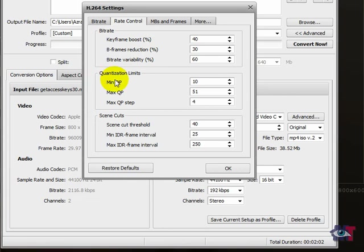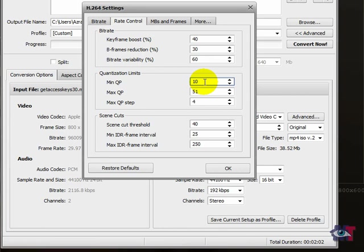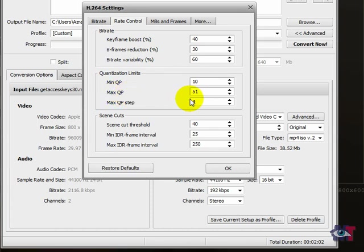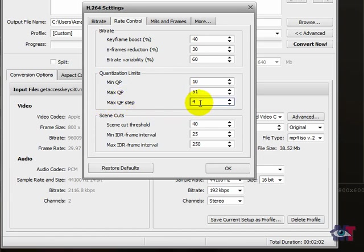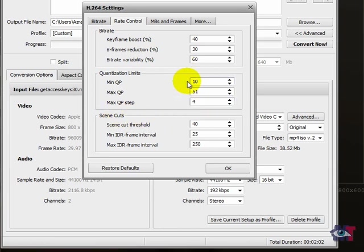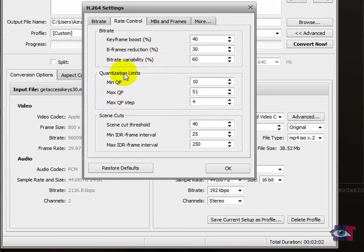And then the quantization limits. The minimal quantization parameters is set here to 10%. That's a good average. I wouldn't touch that. The same thing here with the maximum quantizing parameters is 51. That's a good average as well. And the maximum QP step is 4. I wouldn't change anything here. And if it is different on yours, set it to 10 to 51 and to 4. Now in this situation you won't need this. But it is a good idea to set it default like this.